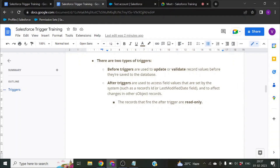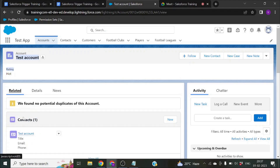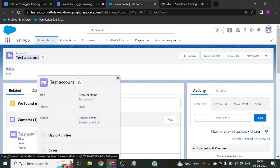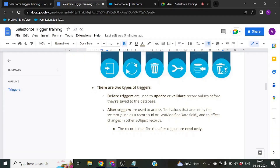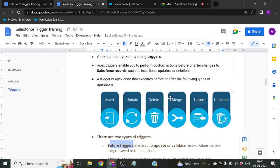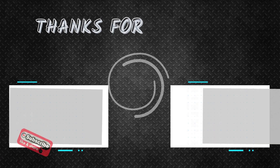Apart from accessing system fields like record ID and last modified date, after triggers can also be used to update other sObject records. For example, whenever an Account record is created, the after trigger can automatically create a related Contact record. You can see 'test account' has been created and a Contact was created automatically because I have already written a trigger to do so. These six DML operations define the events on which before and after triggers can be called.